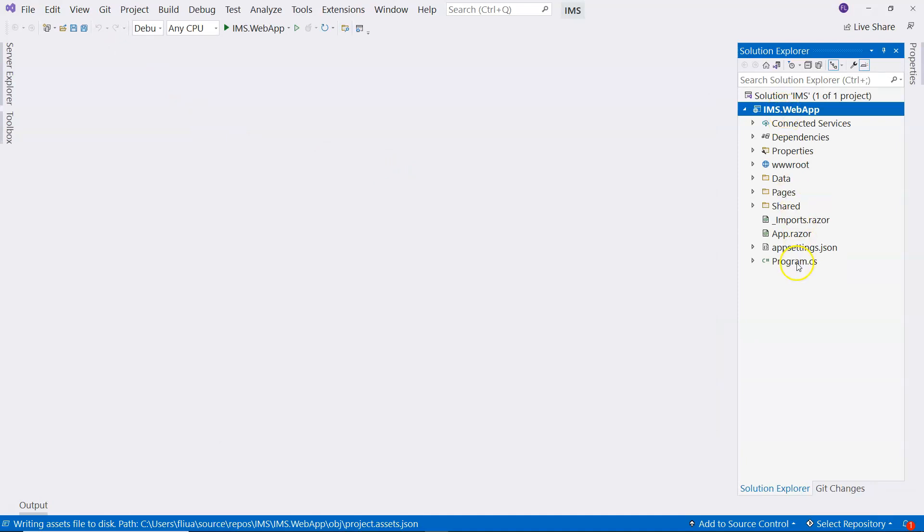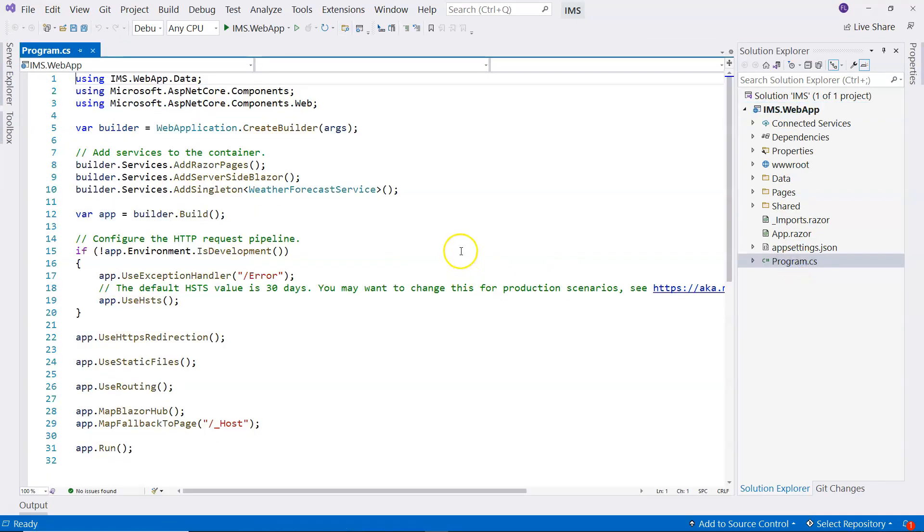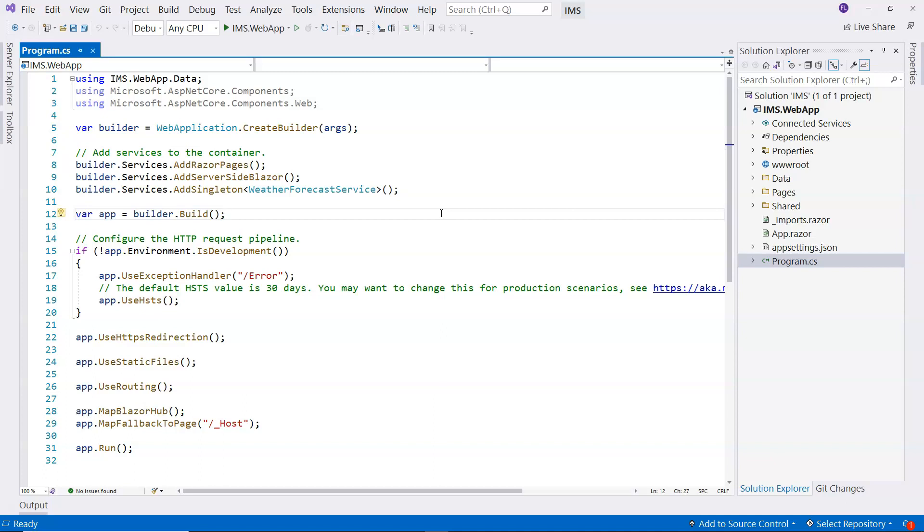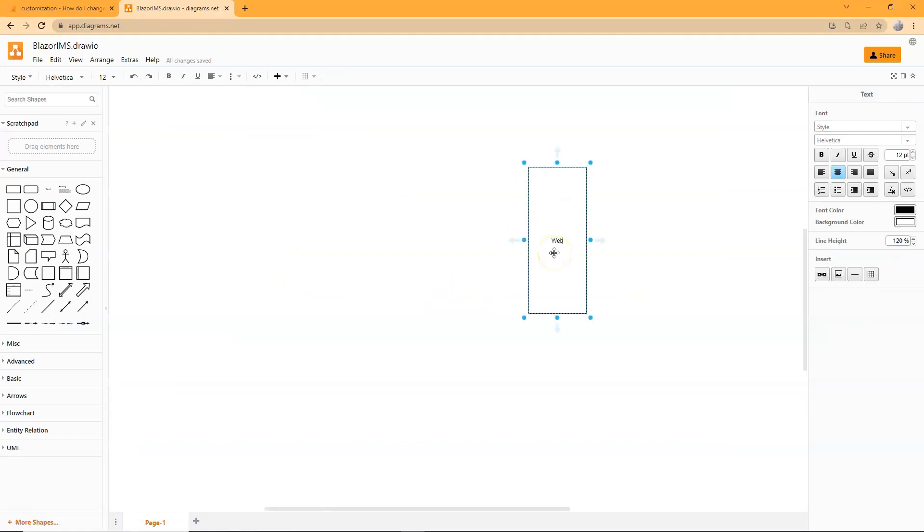You can see that we have this Program.cs file, which if you have played with console application, you must have seen. So let's talk about what is a web application.